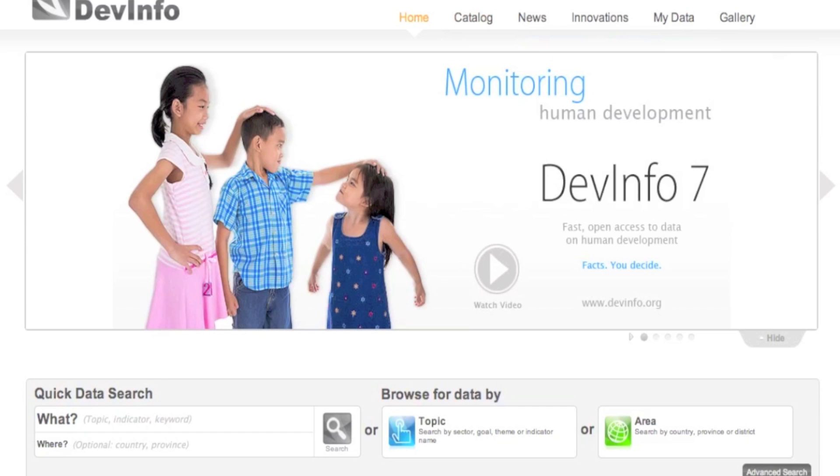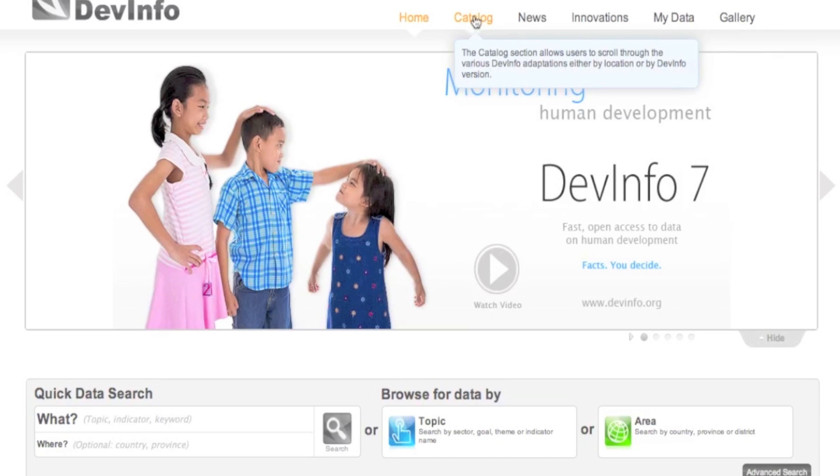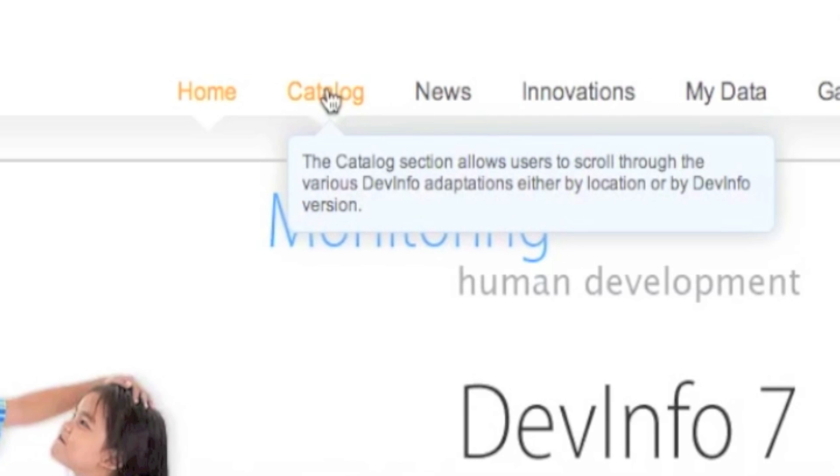If you're looking for information within a specific country, for example Nepal, there's an easy way to do so using the DevInfo catalog.